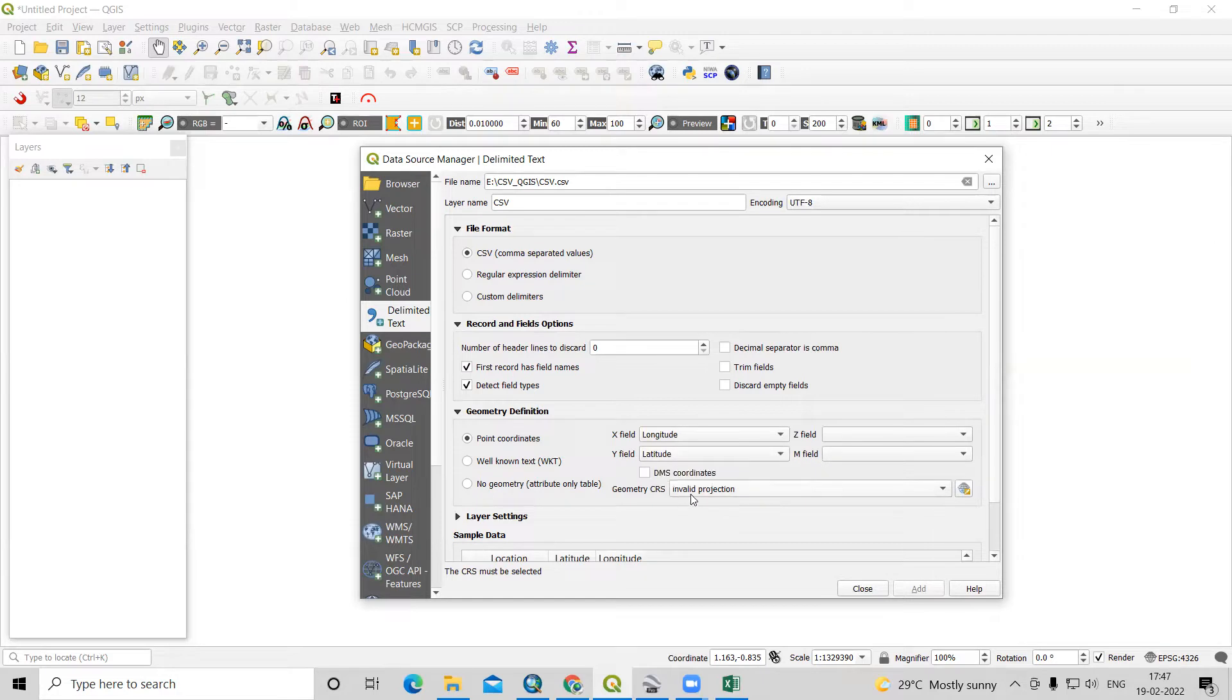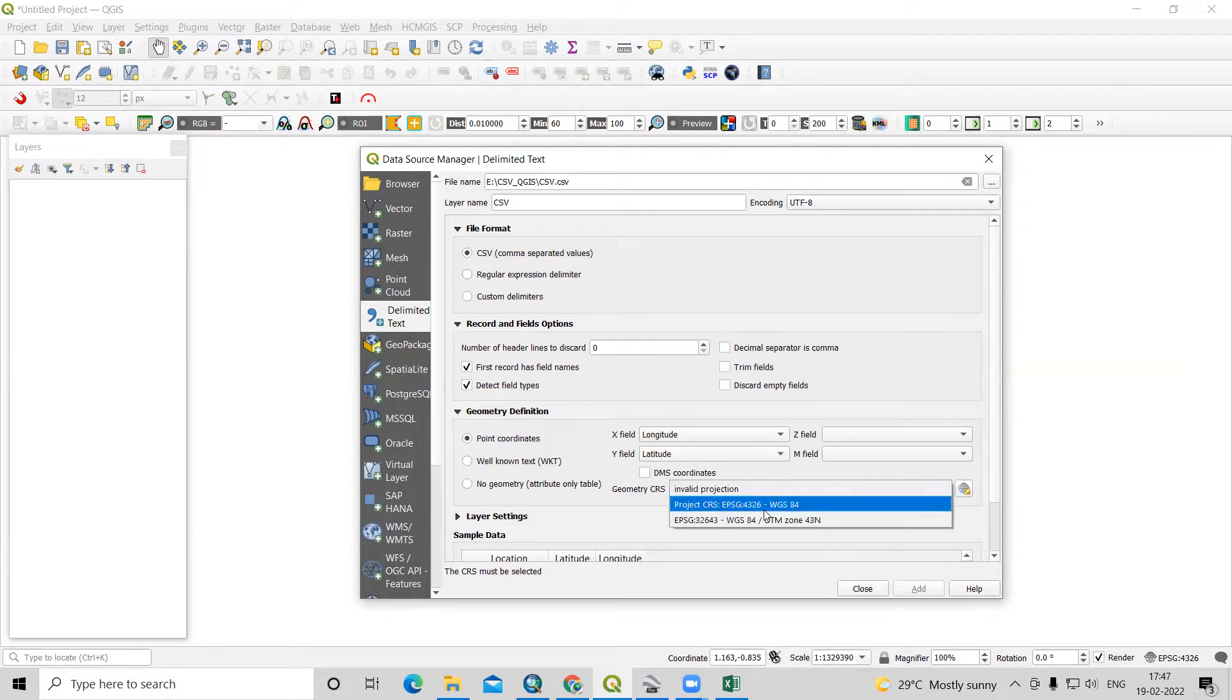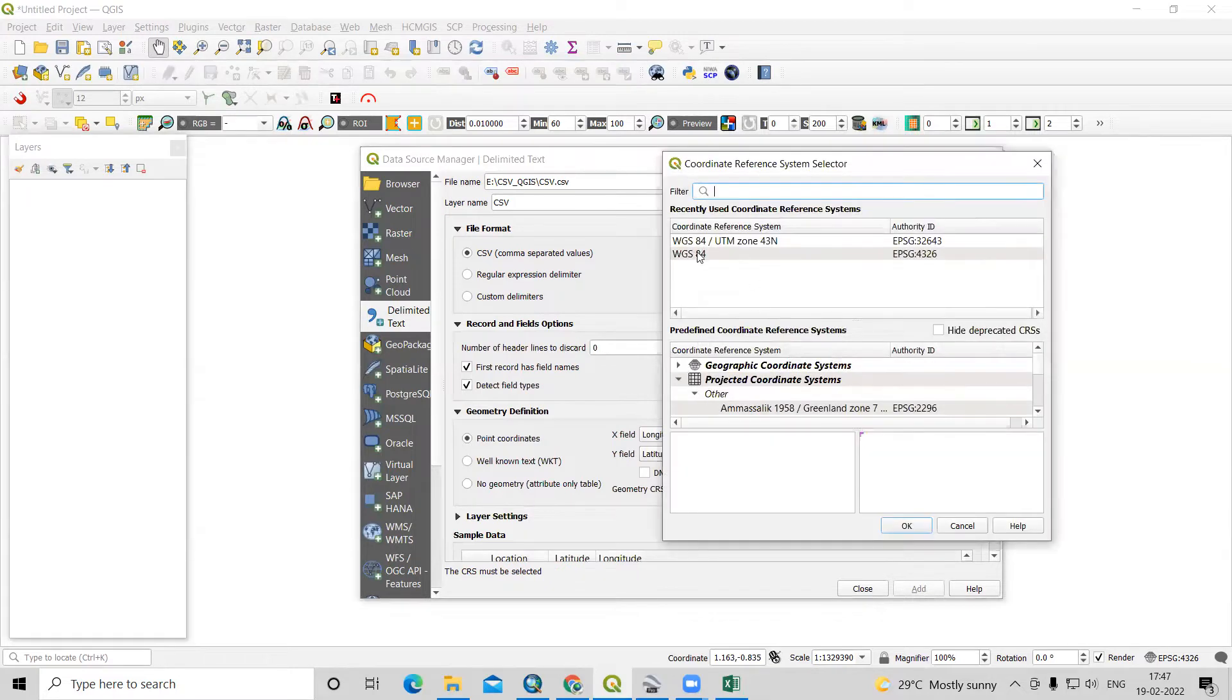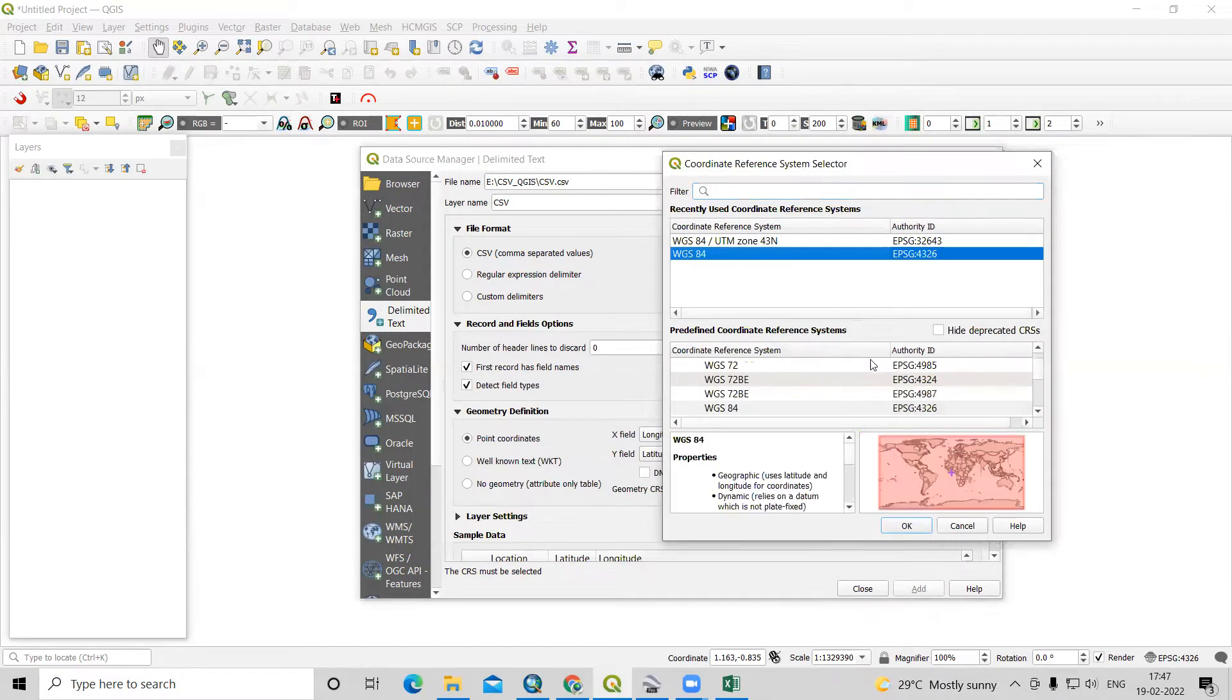After that, here we need to provide CRS. Just provide here WGS 1984. Search here WGS or otherwise 4326 will get this. Just click on okay.